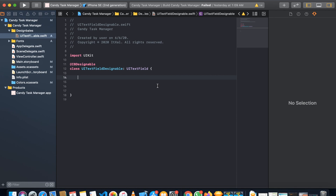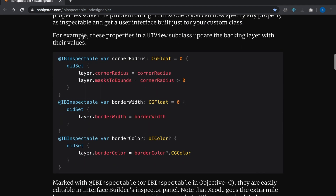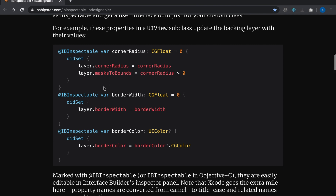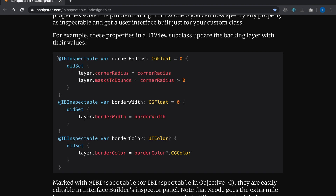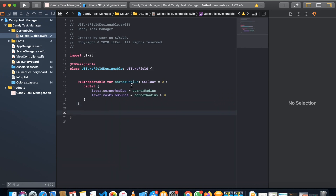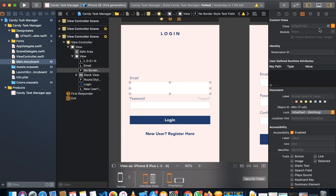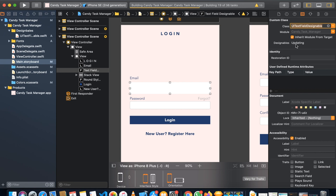I have a good resource here — this is a boilerplate code to save time. We need to add a corner radius property, so select that code and paste it into the class. Now the file is ready. To use it, select the UI text field in your storyboard, go to the Identity Inspector (class inspector), and type the class name 'UITextFieldDesignable'. You'll see the designables start updating.